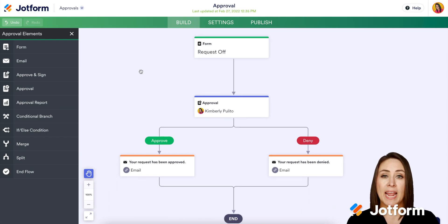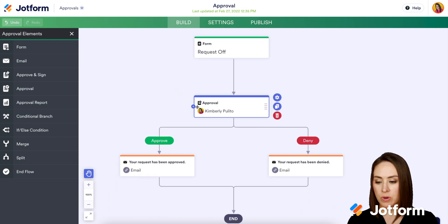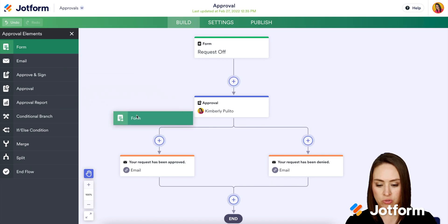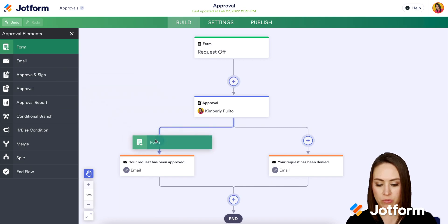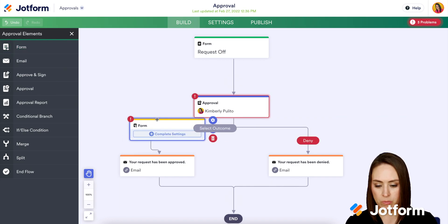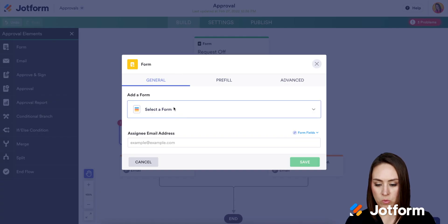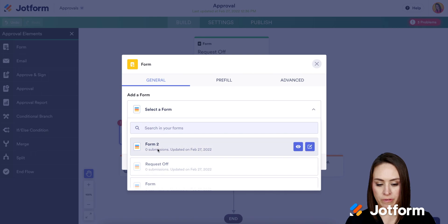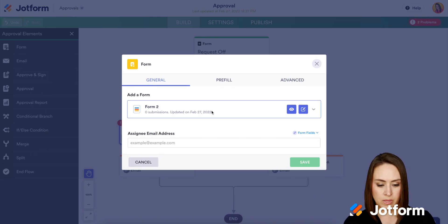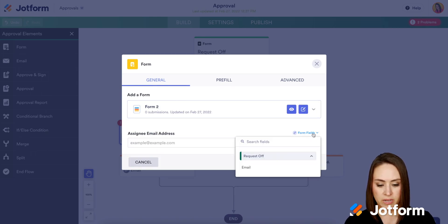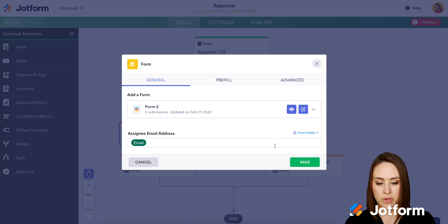Next we're gonna add a form after the approval process right here. So I'm gonna go ahead and click my form and drag it in right here. I'm gonna choose complete settings. Next we'll choose a form to pre-fill. Then right down here for the assignee address, we'll choose our email there.